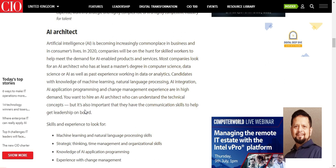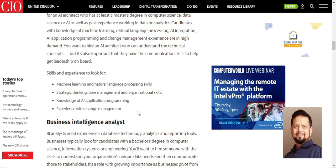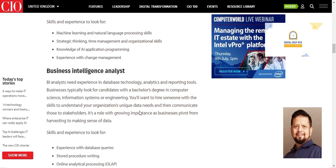For the AI Architect role, the minimum requirement is a Master's degree in Computer Science or Data Science. Elements of AI from Helsinki University is an asset. Required skills include machine learning, natural language processing, strategic thinking, time management, organizational skills, knowledge of AI application programming, and experience with both technical change management and organizational change management.